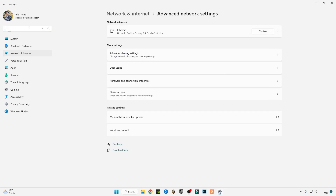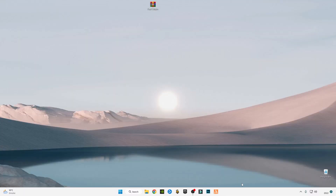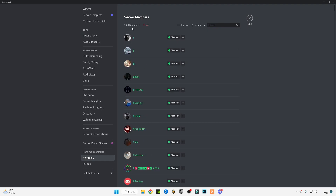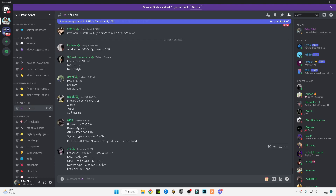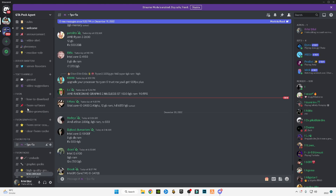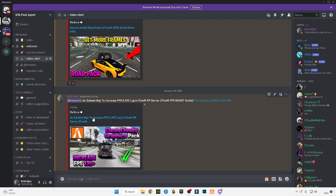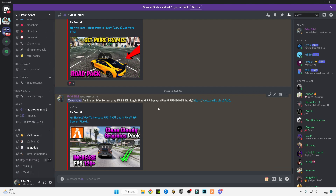Search for the Notification and Action Center and turn off notifications. Now run FiveM and you will see a major difference before and after. Hope this video helps you guys — make sure to subscribe to my channel and join my Discord server, which has almost 600 to 500 people. You can send your system specifications in the FPS fix chat and I will recommend the best optimized graphics pack for your system. See you in the next video, bye guys!